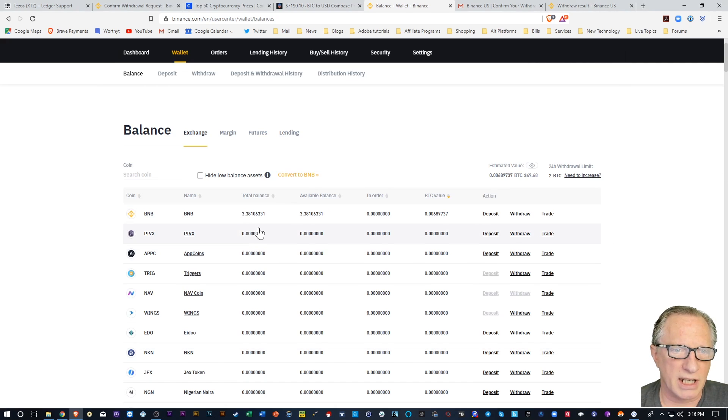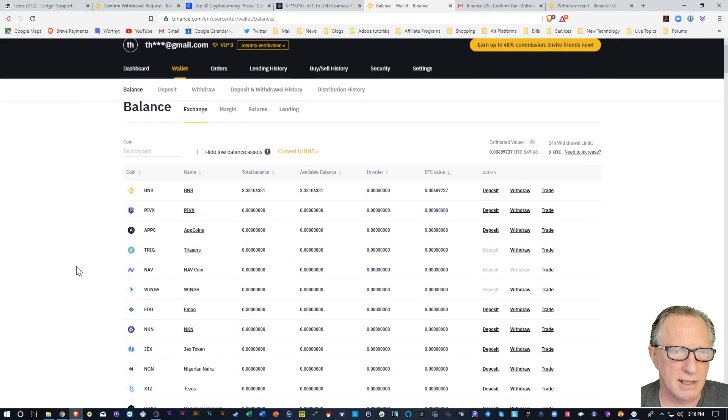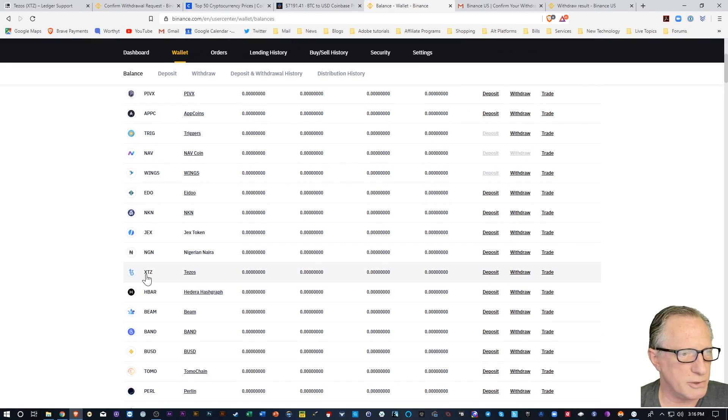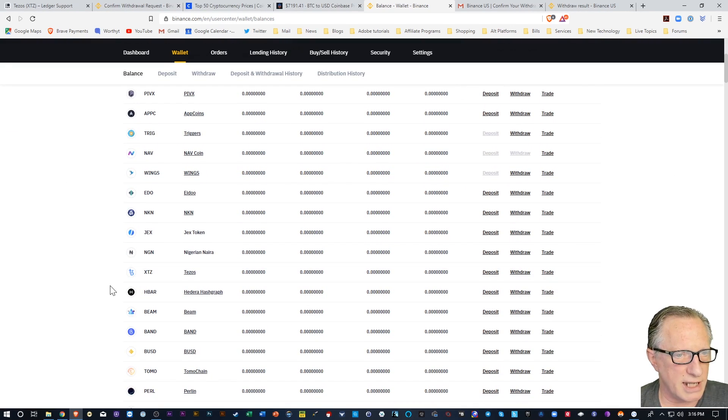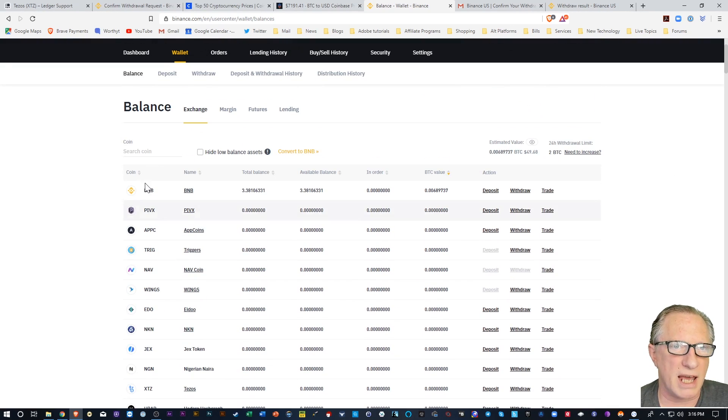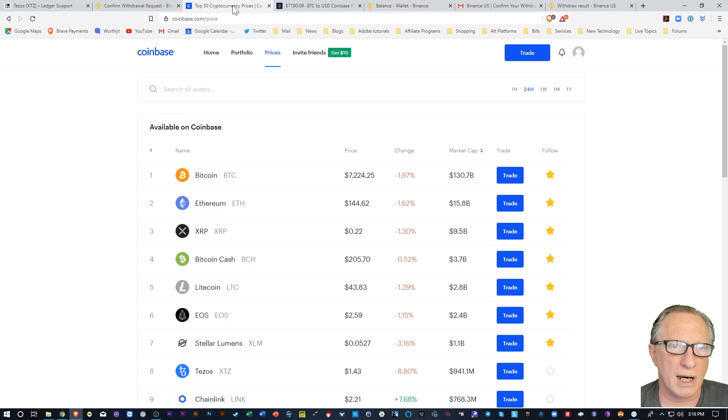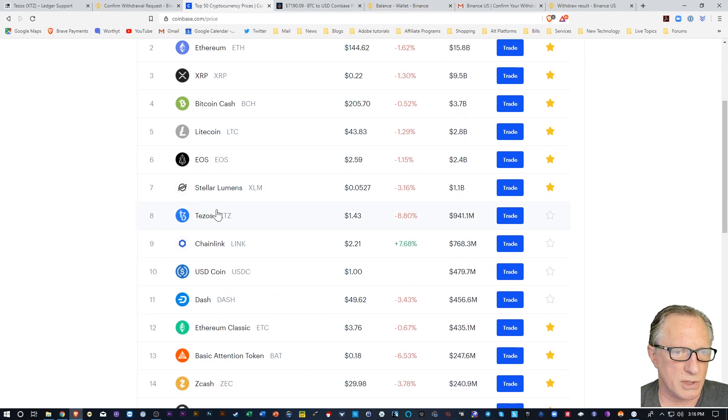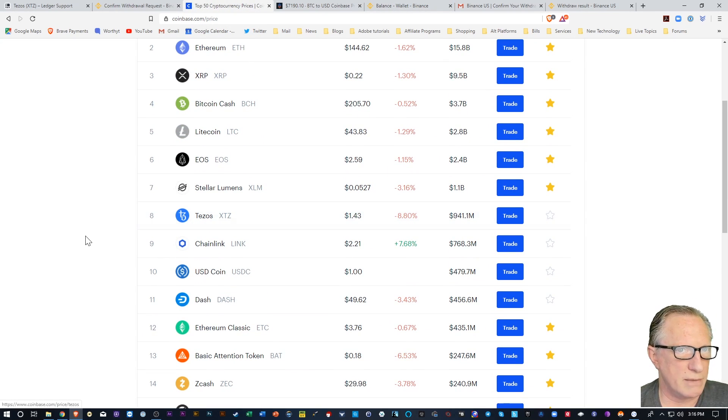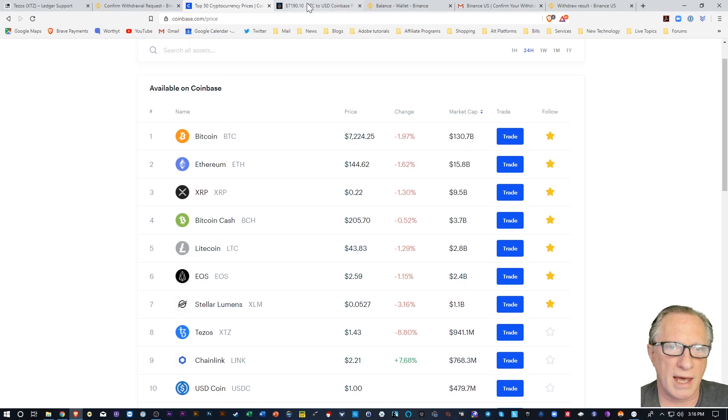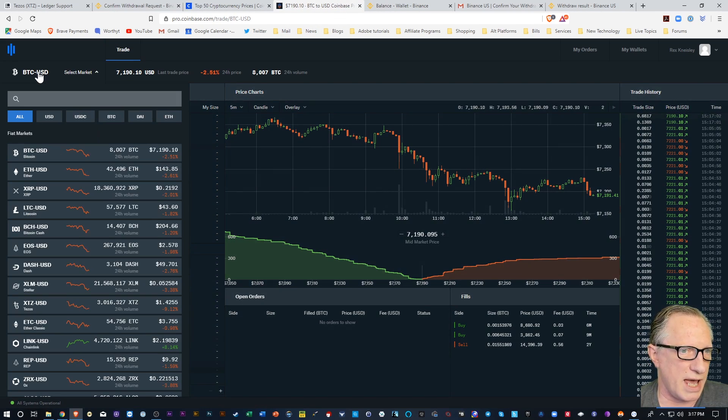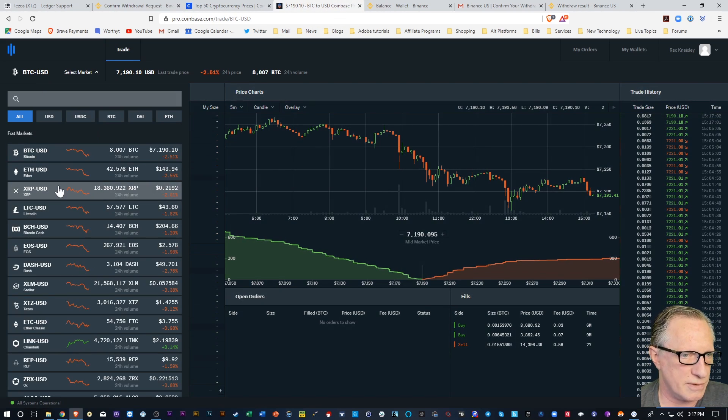And then I'm just going to go over here to Binance. Binance sells Tezos. So I'm going to buy a little Tezos on Binance. You can also get Tezos on Coinbase if you want. And you can also get it in your Coinbase Pro account if you want Tezos.